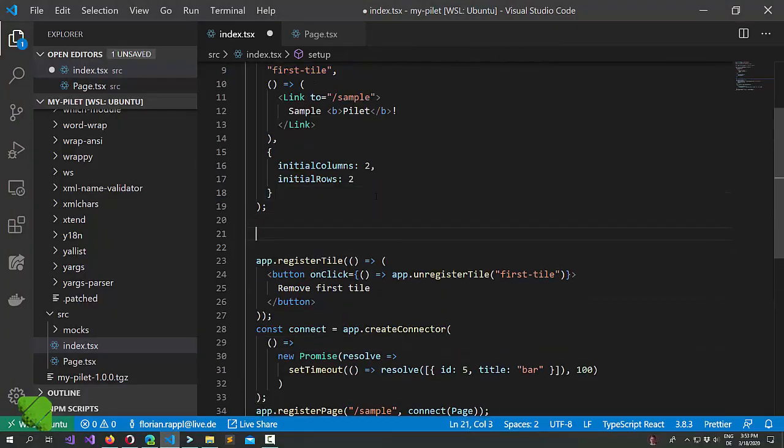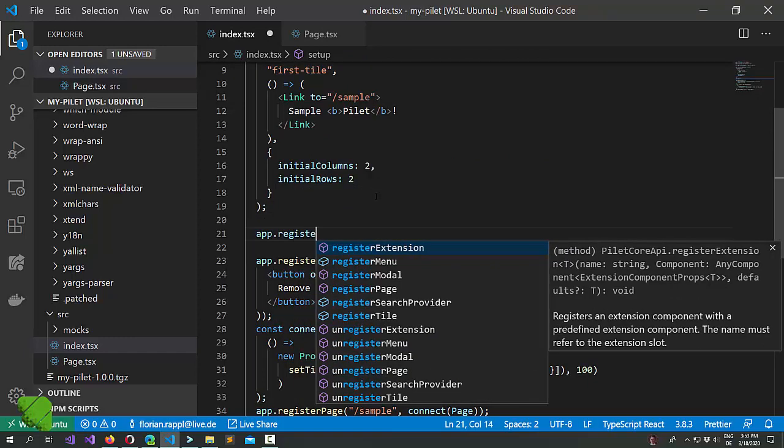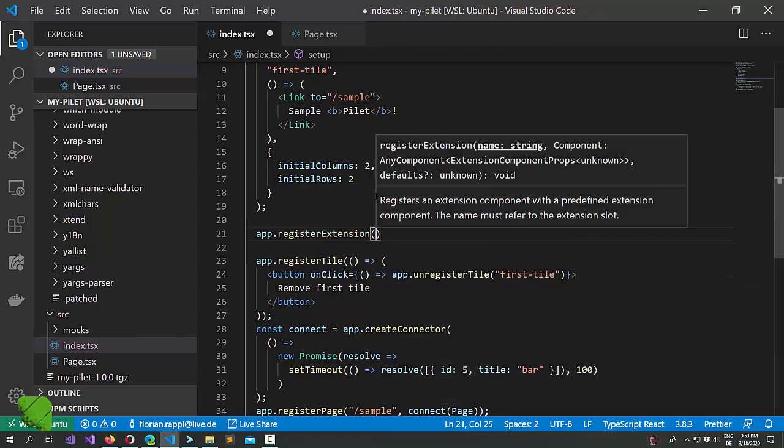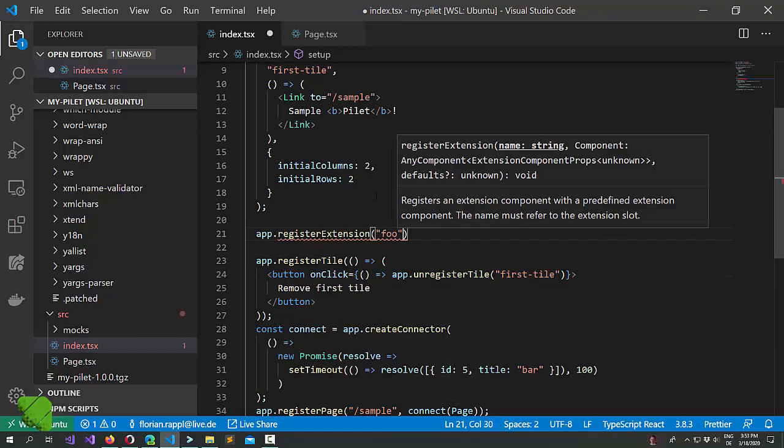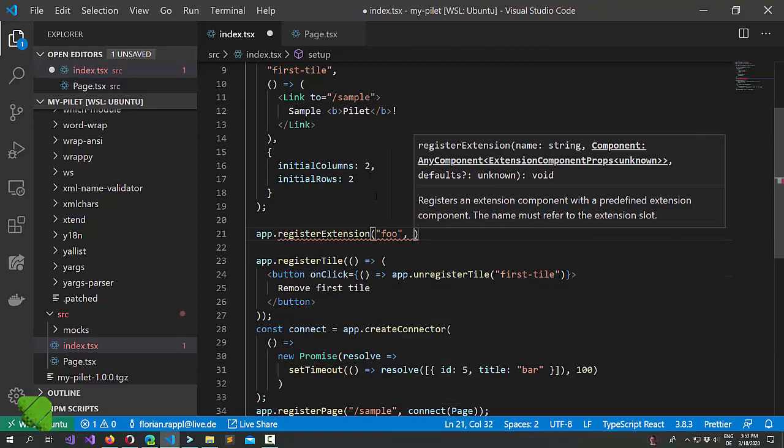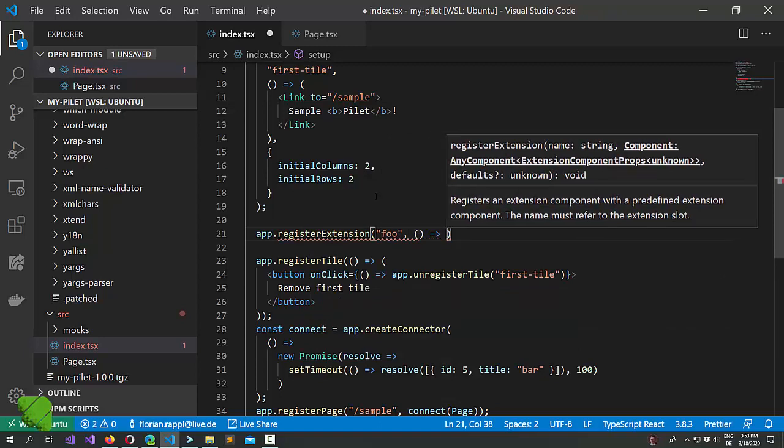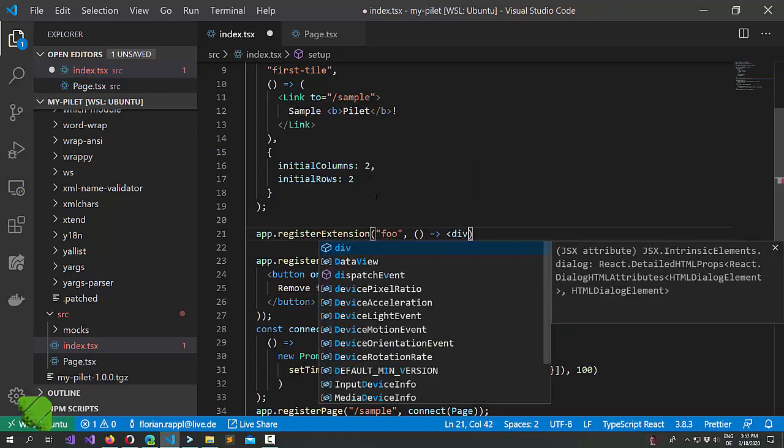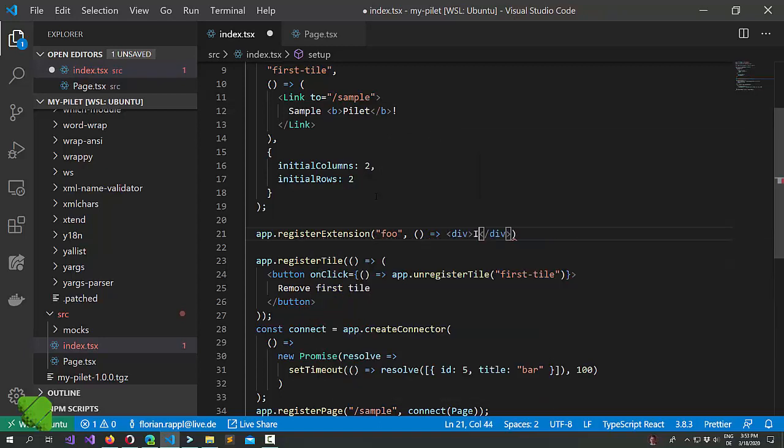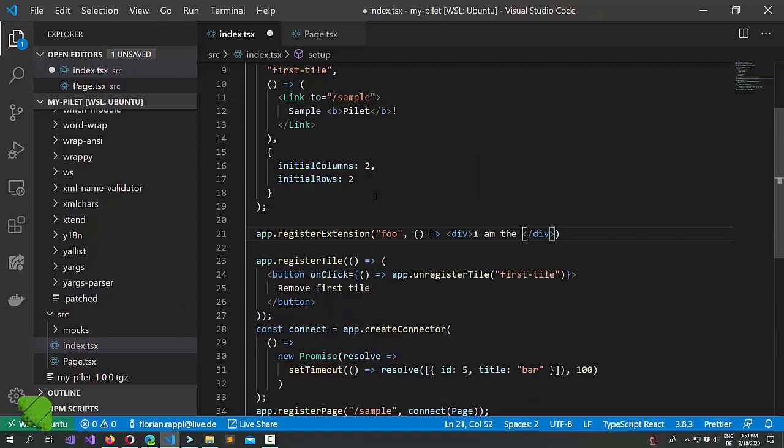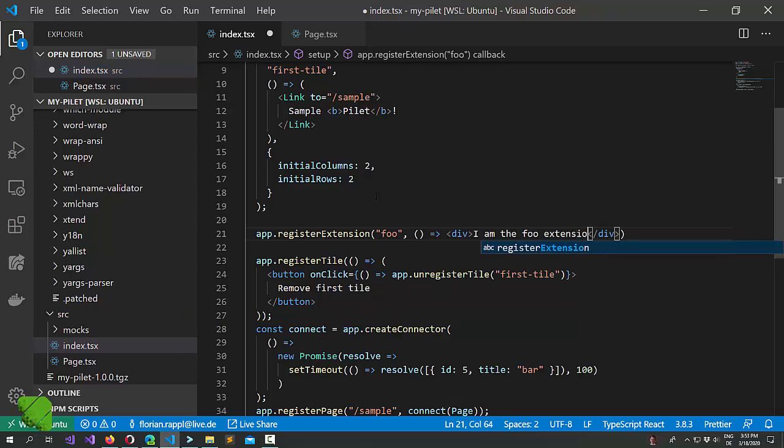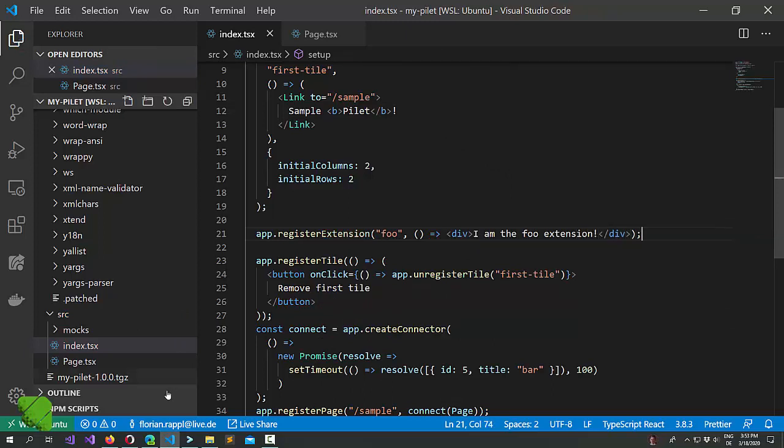Now let's bring in the extension. We wanted to call it Foo and as a component we just say I am the Foo extension. Great.